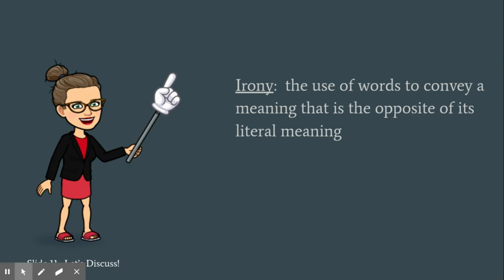Sarcasm is an example of verbal irony. Dramatic irony is where we know what's going to happen before one of the characters does.